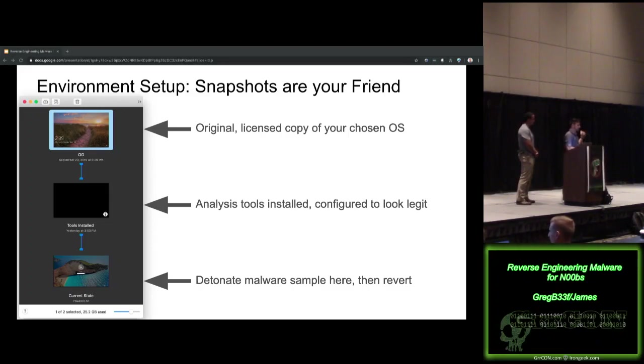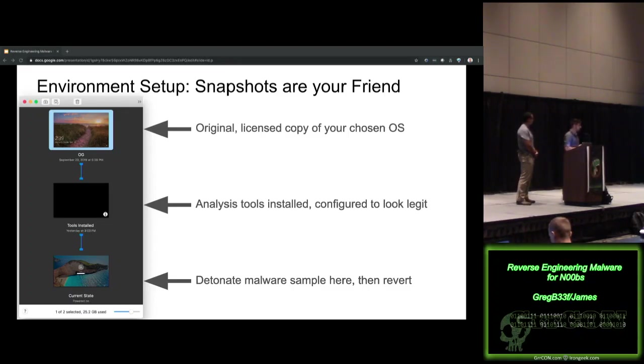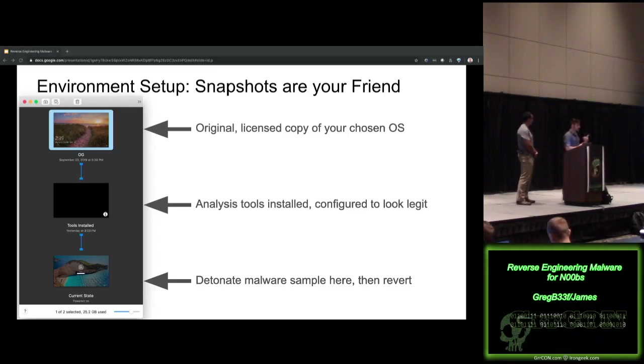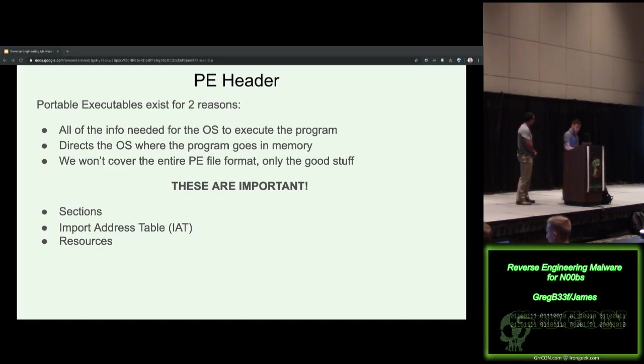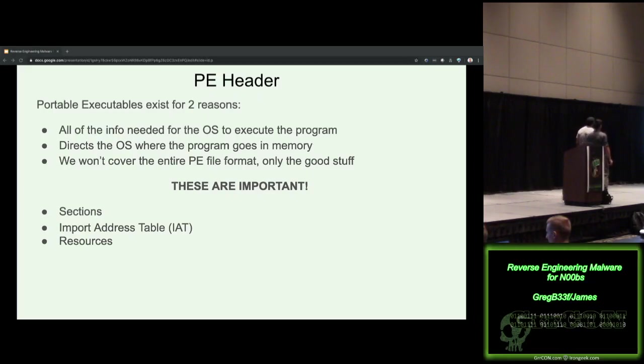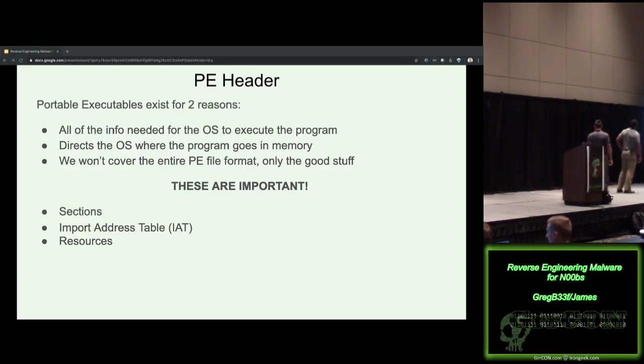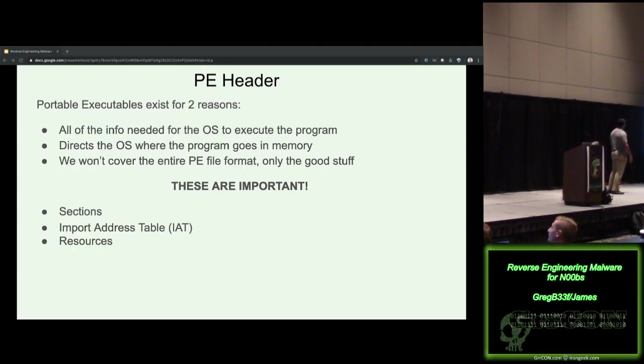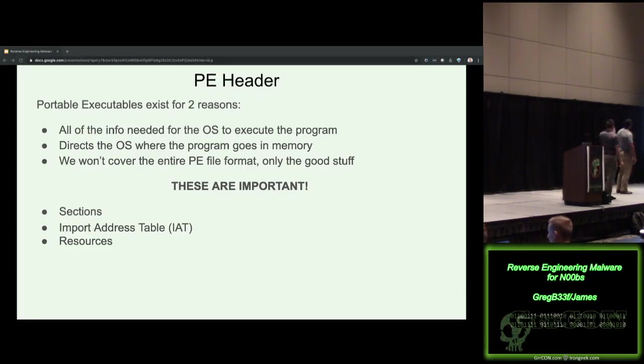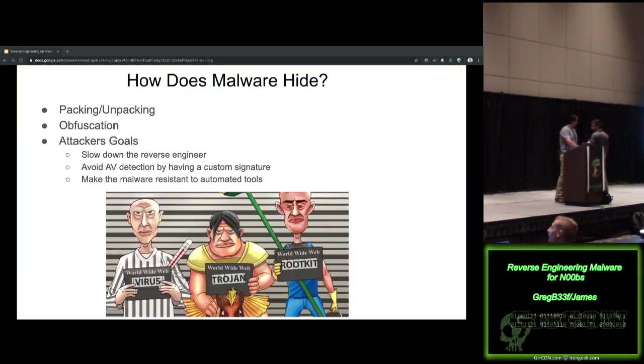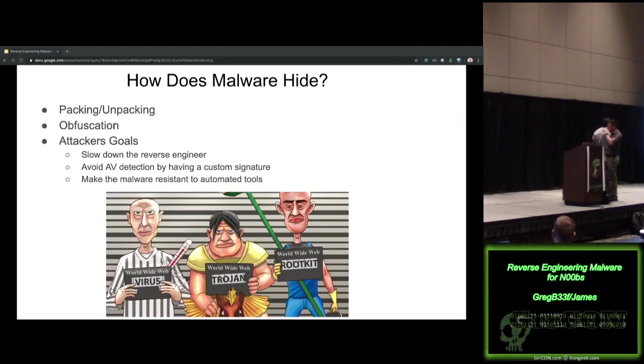Yeah, so in general, this is what my triage environment looks like, or one of my triage environments. VMware, I take the original license copy of the VM, snapshot it before I do any modifications to it, then I add my tools, make it look legit, make the configuration changes I want to, snapshot it, then I explode malware on it, and revert, and do that over and over again. One new mistake that maybe I've made before is analyzing multiple pieces of malware without reverting back to a snapshot. Not generally a good idea. All right, I'll hand it back over to Greg. Okay, so now we're going to talk about the PE header. PE stands for the Portable Executable File Format. So, the PE header exists for two reasons. All the info that the operating system needs to execute the program is going to be right there in the PE header. All your sections, your IAT, your resources. It also directs the OS where the program goes into memory. We won't go too deep into the file format, but we are going to cover some of the good stuff that it has.